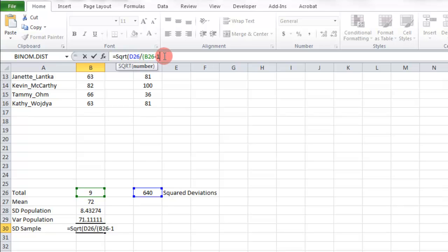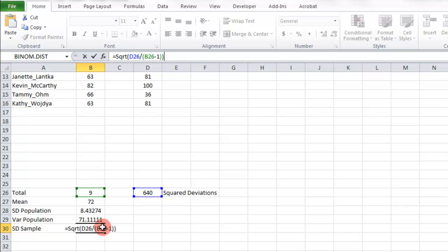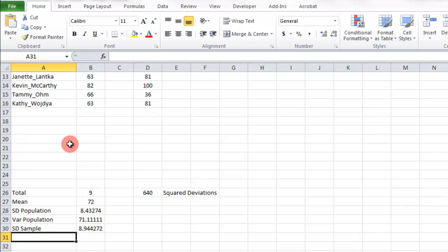Because order of operations say to do that division first and then subtract 1, and we don't want to do that. Now we just need one more parentheses and the first one that we started with. So this one takes the square deviations and divides it by one less than this number in here. Alright. Hit enter. And there's that sample standard deviation.